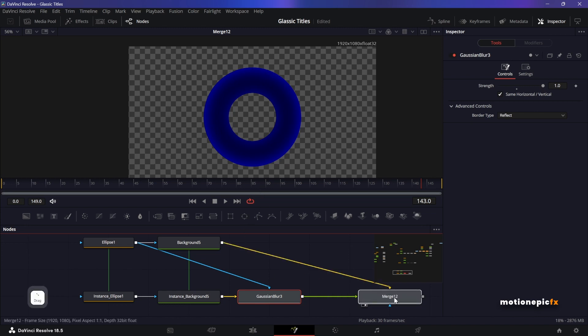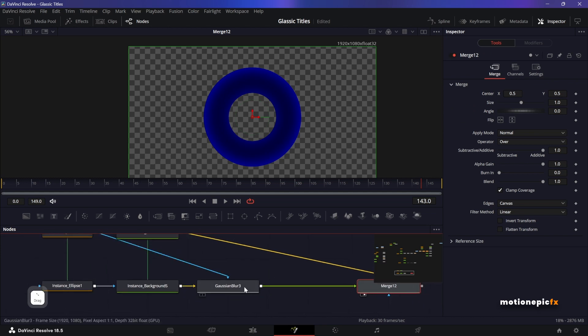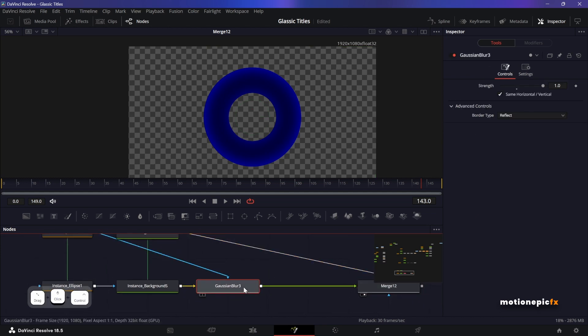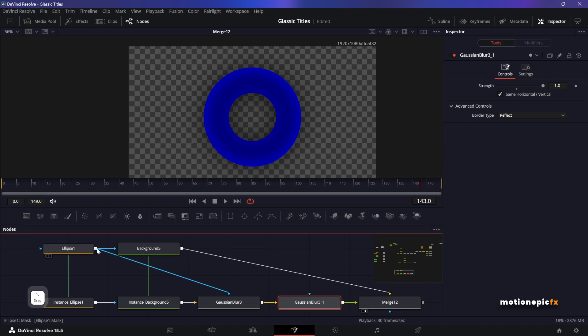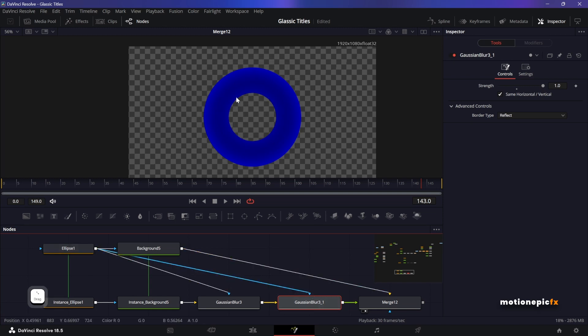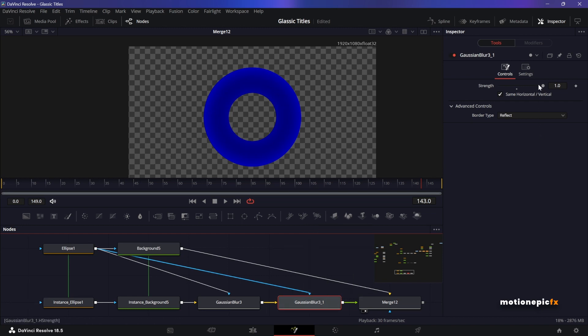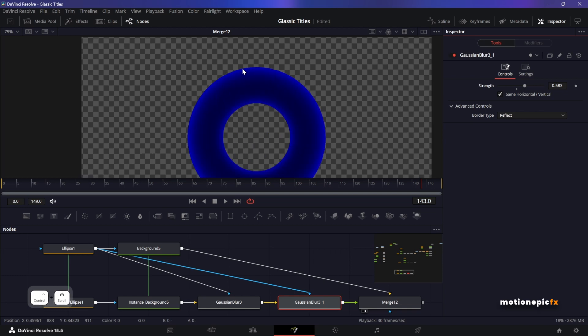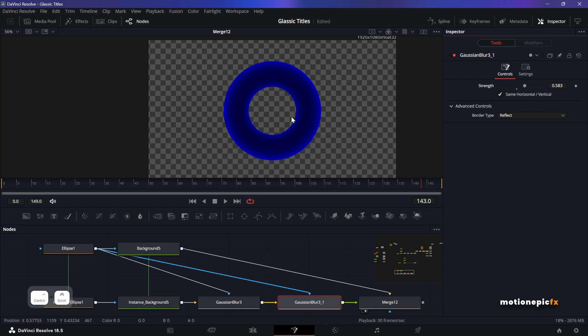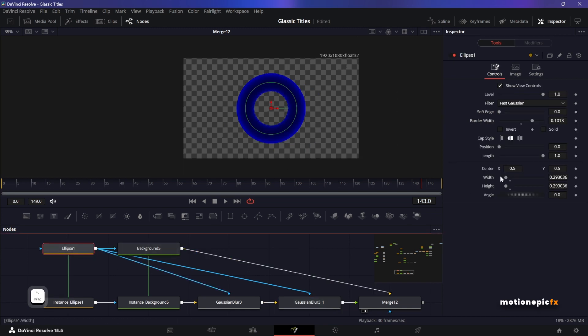And now we need to add more highlights to this, so let's copy and paste this blur again. And again take the output of the ellipse and connect it as an input mask and you can see we have some highlights. So let's just dial the Gaussian blur down, dial down the strength. Let's do that and you can see that we are getting that really nice looking highlights at the top and at the bottom over here.